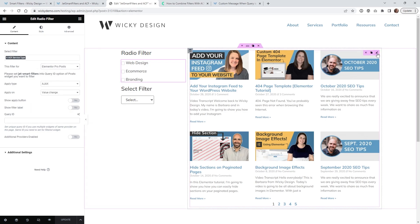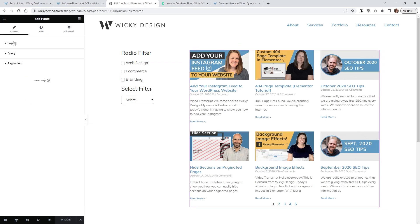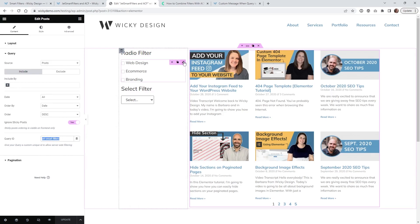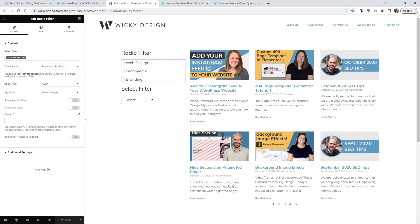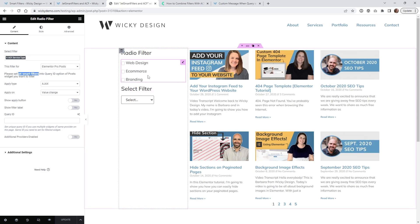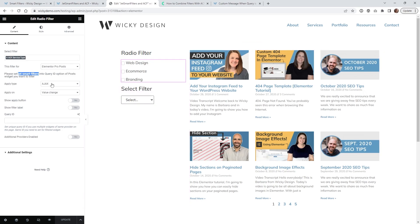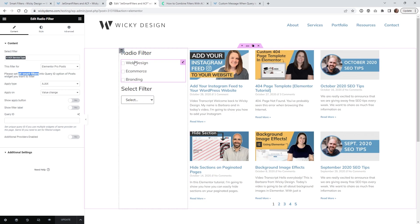I just called it ACF service type and I'm tying this into just a standard elementor pro post widget. So that's all this is right here and of course underneath your query you're going to want to make sure that this says JetSmart filters and if you aren't familiar with how this works is you see right here where it says set JetSmart filters into your query ID you need to tell the filter what widget it is that it's going to be tied to.